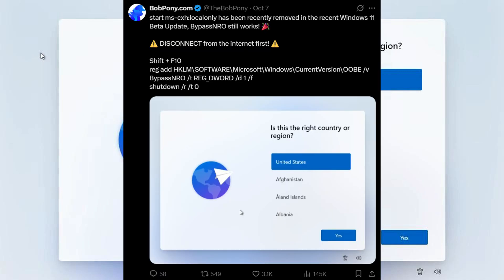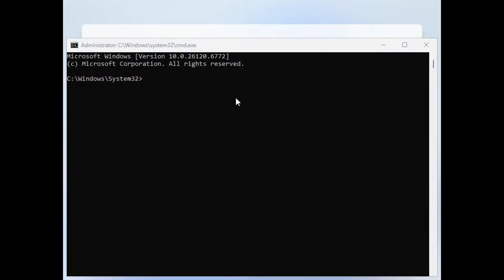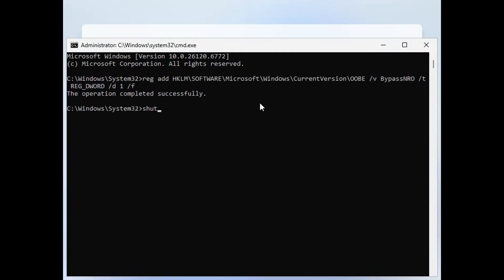Alright, here's a clever method that Bobpony shared on X. Let's type these registry commands exactly. I have put the command in the description. Press Enter and your PC will restart setup immediately.